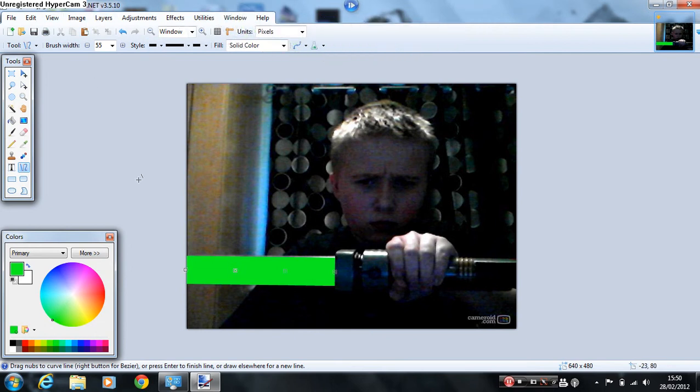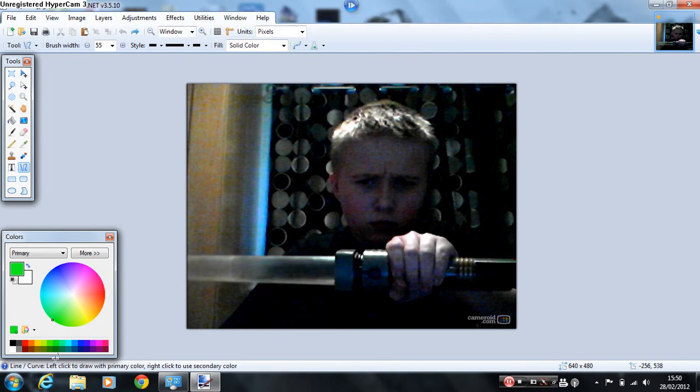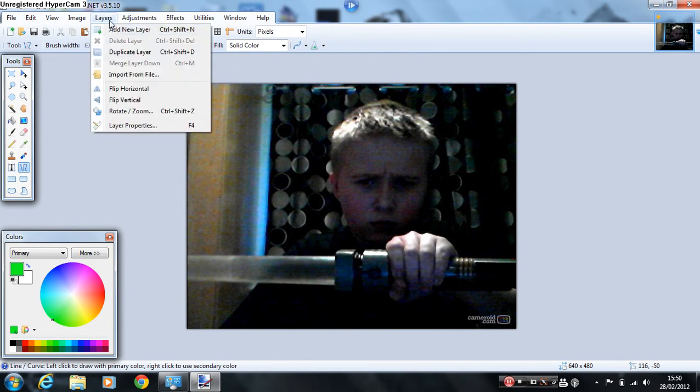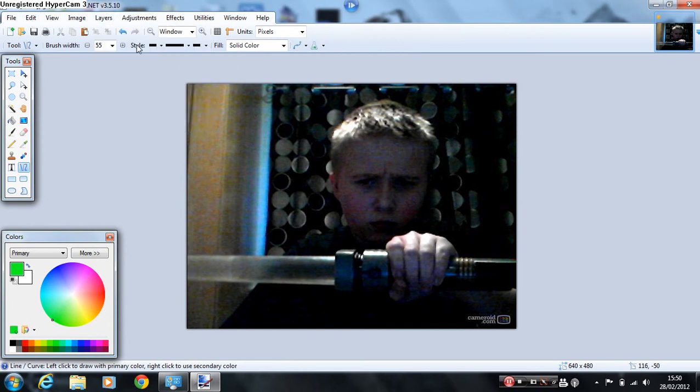Oops, I almost forgot one thing. Sorry, one sec. You first need to add a new layer, and then you do both. OK.